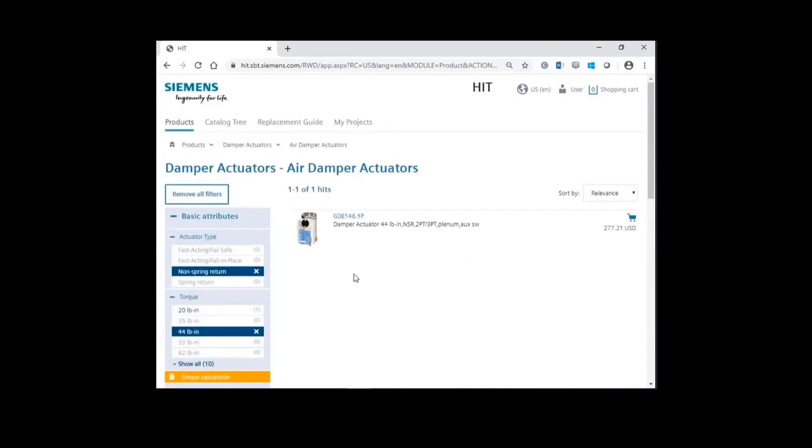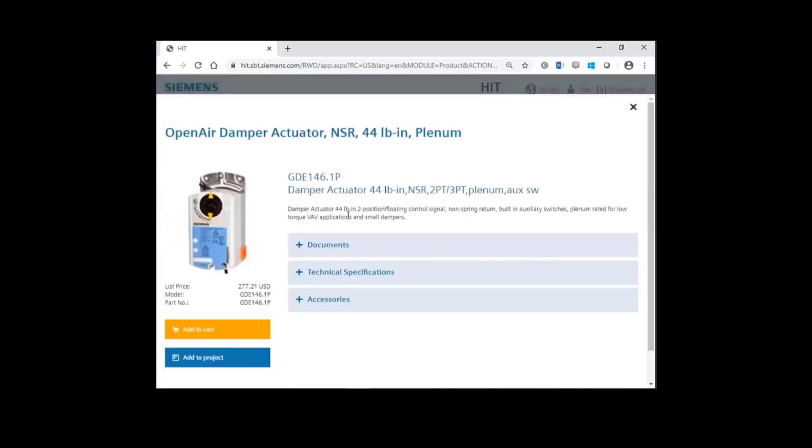If you scroll back to the top, HIT specified part GDE1461P. If we click on the part number, you have all the pertinent information for this part.